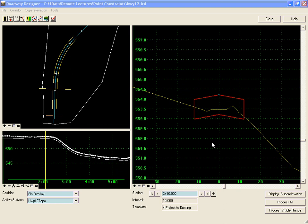One of the most common uses of the project to surface constraint is the case where we have an overlay over an existing pavement section.